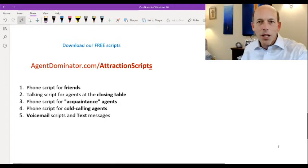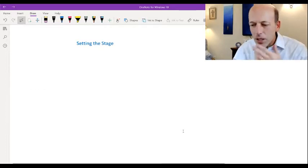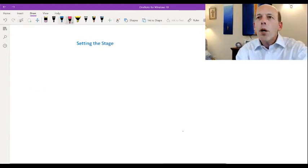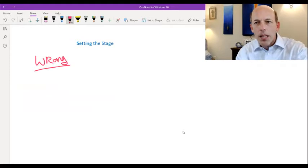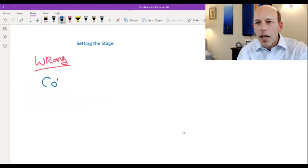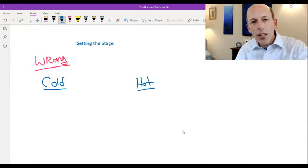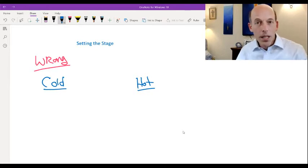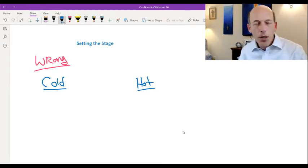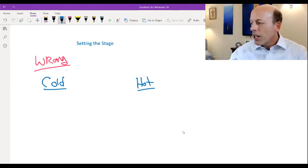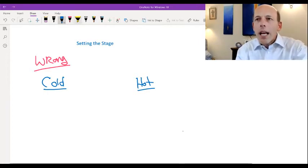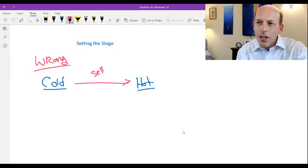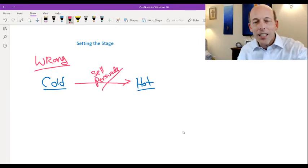So it's all right there at agentdominator.com/attractionscripts. You'll also see a link down below as well. Okay, so the first thing that needs to happen, I want to show you how the scripts work, but first I need to set the stage. Most people do the process wrong when they're trying to attract agents to eXp. And let me show you what wrong is. Wrong is you have to understand that there's a process. You have a cold agent and you're trying to turn them into a hot agent. Now, this has nothing to do with how well you know them. This has everything to do with their temperature level for eXp. Are they cold or are they hot? If you haven't spoken to them before, and this is your first time to try to attract them to eXp, they are a cold agent in terms of eXp. And what happens, and this is what's wrong.